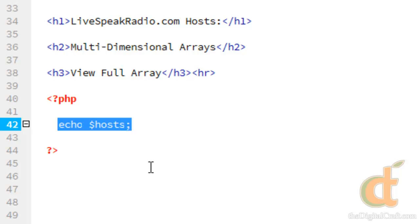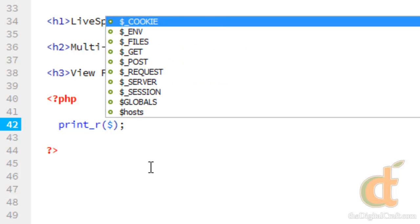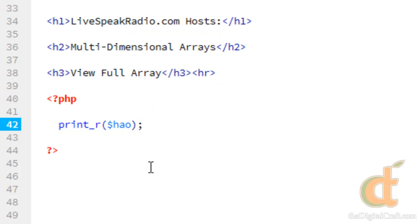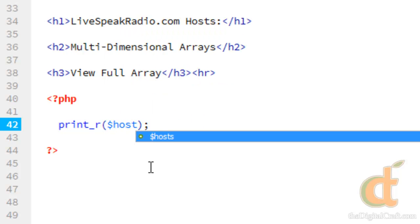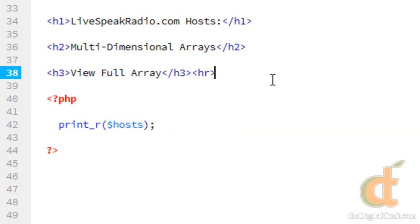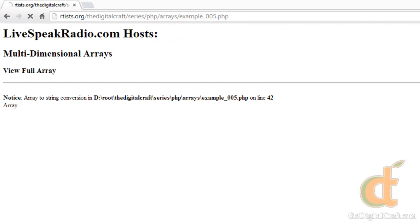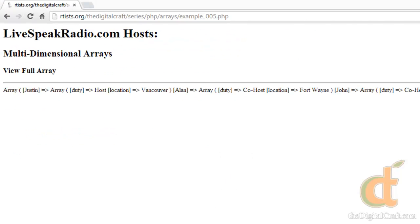So what we do instead is we use the print_r function. And all we need to do is put in the array name. So, hosts. So we'll take a look at this. And there you go. So it echoes out the entire array.